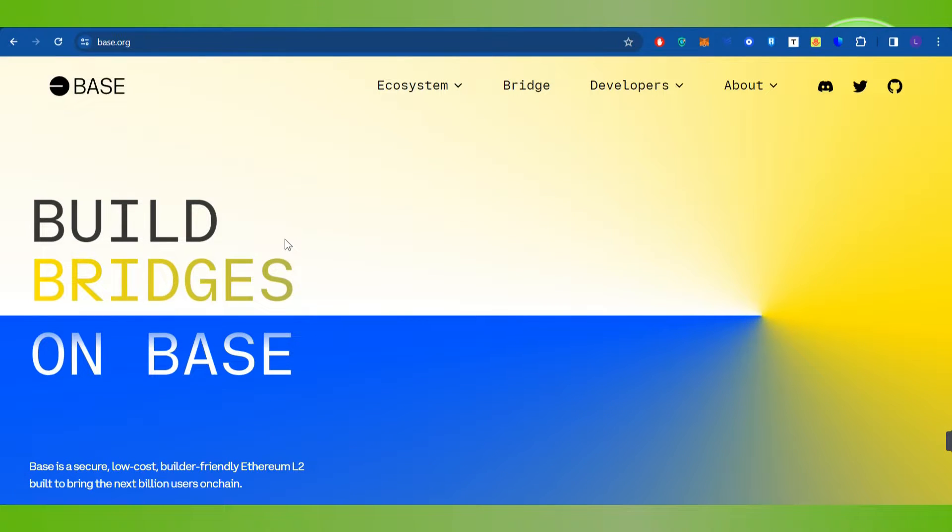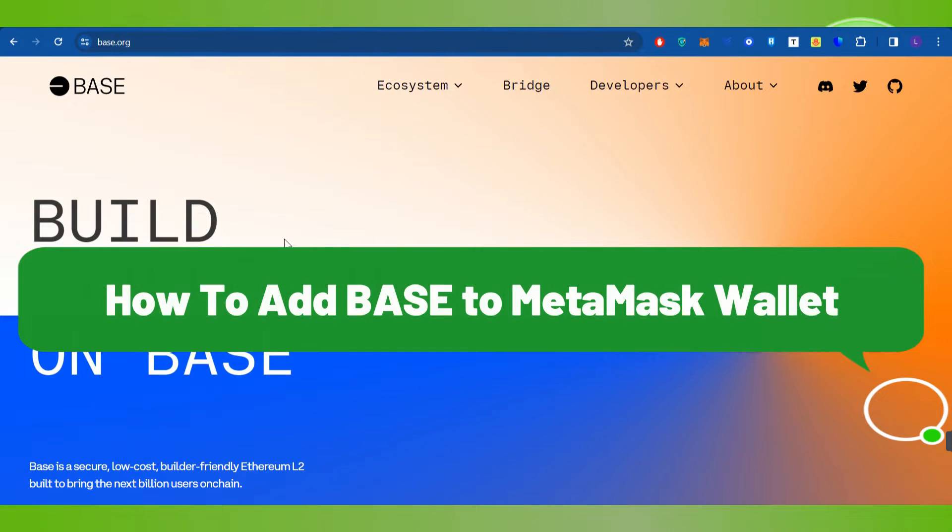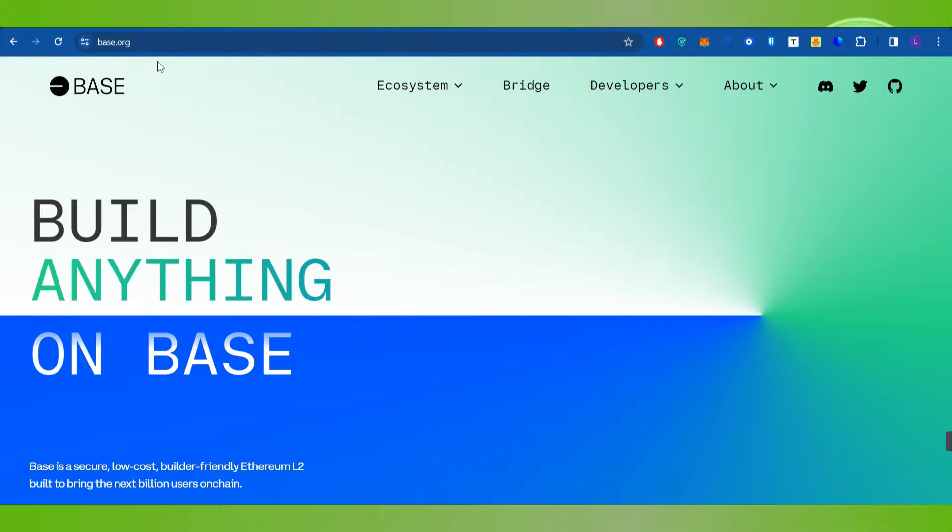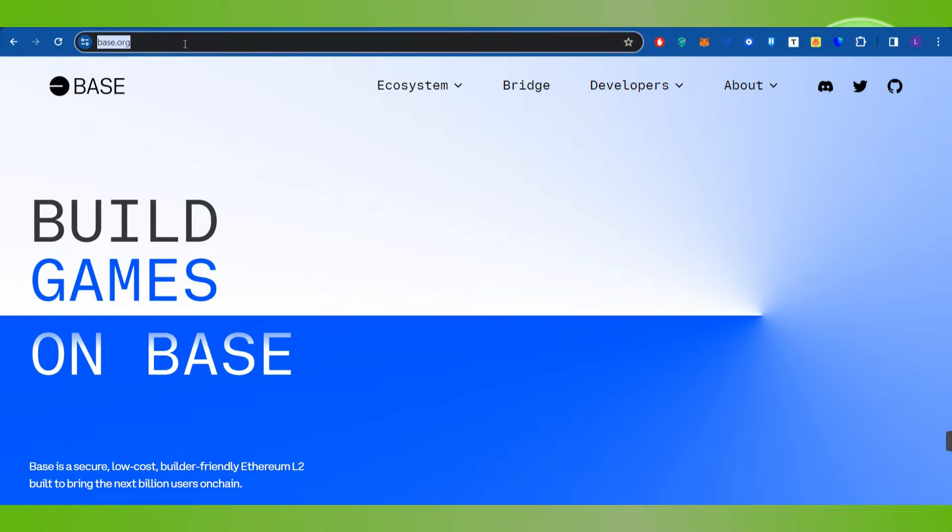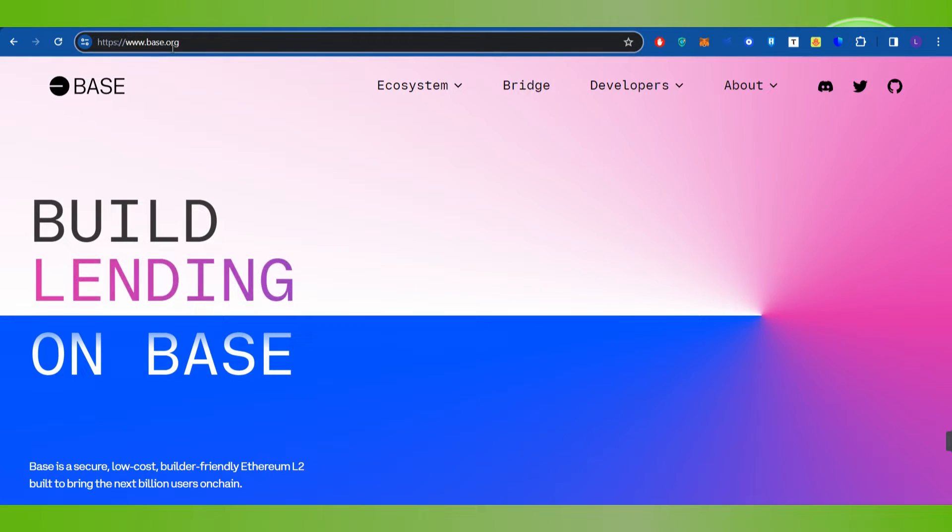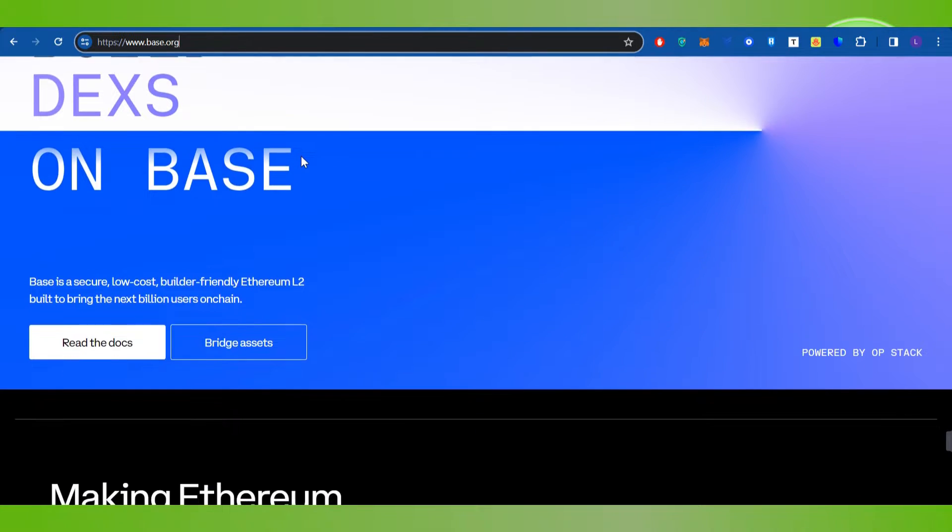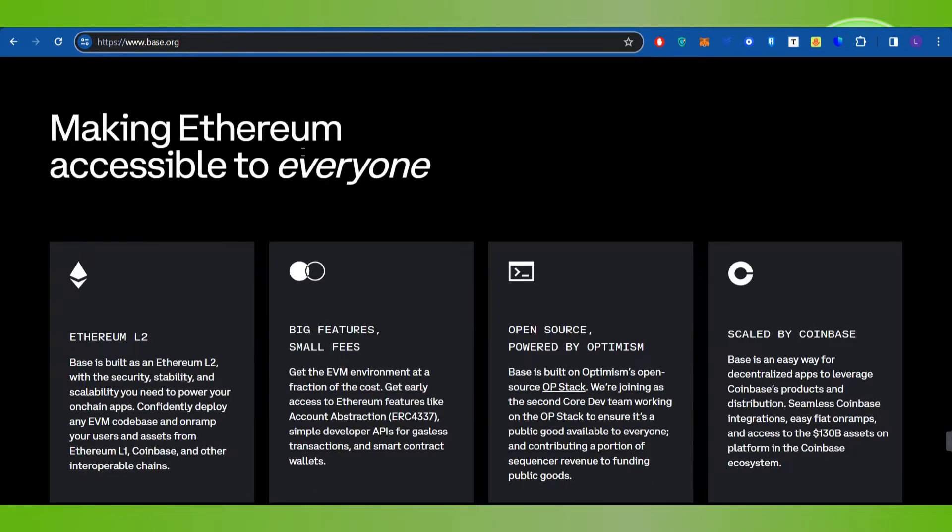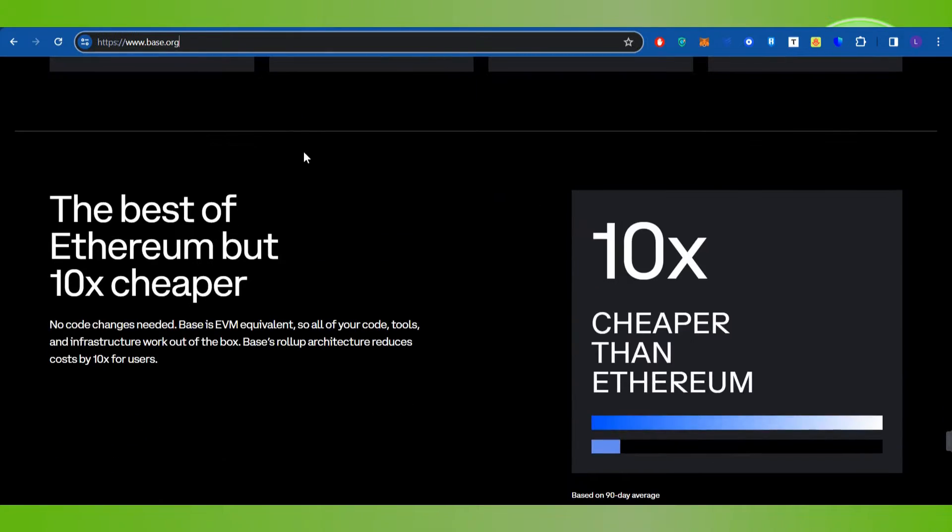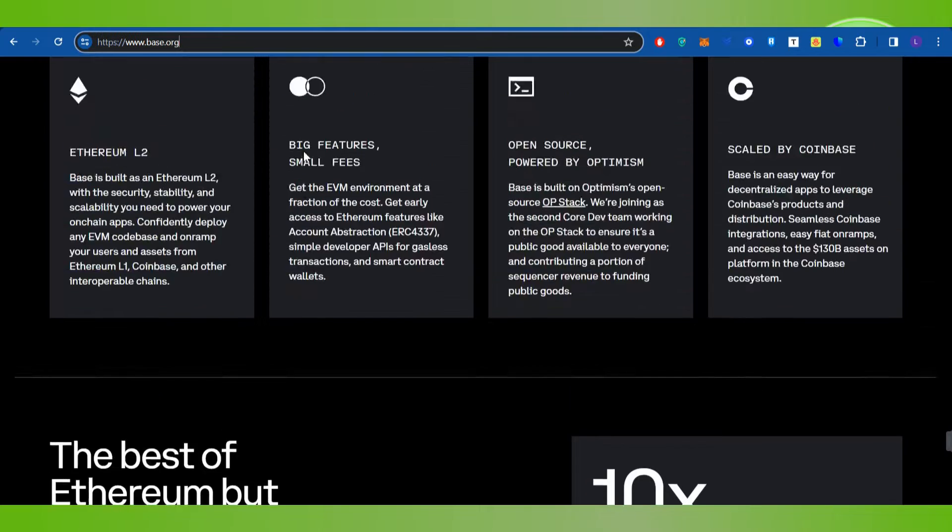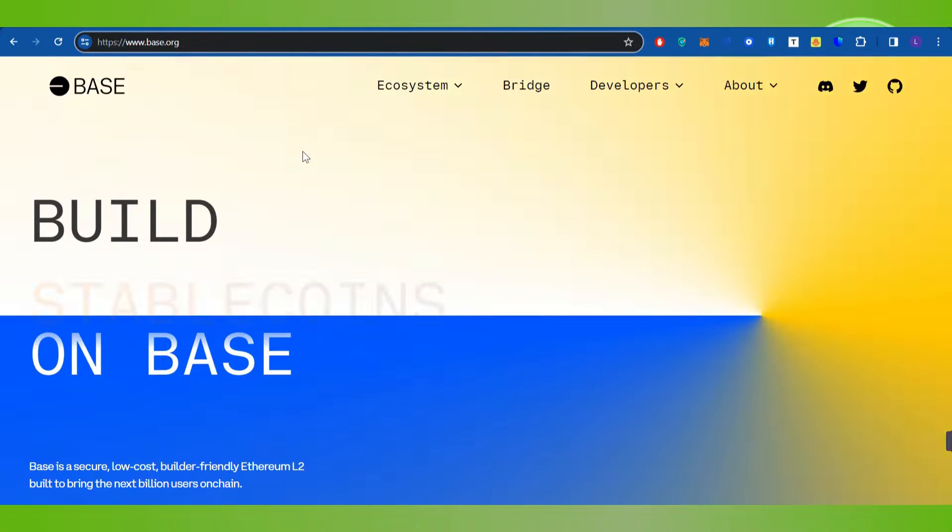Hello everyone, welcome back. In this video I will show you how to add Base to MetaMask wallet. For that, you will have to launch your web browser in your PC and in the search bar you simply need to search for base.org. Once done, you will be landed on the official website of Base.